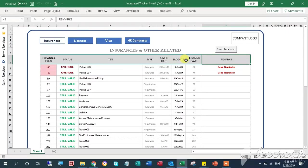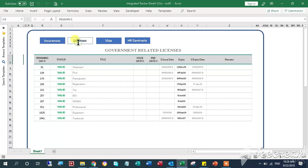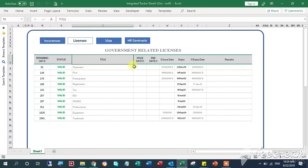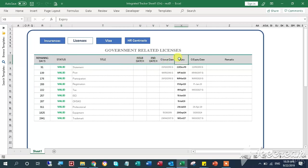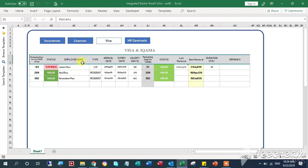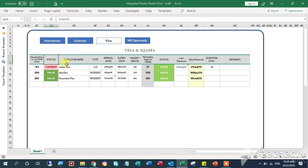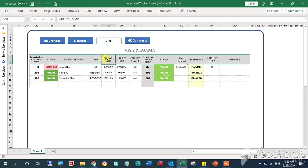The table sheet can be switched using the top buttons which categorize the following: Insurances, Licenses, Visas, and HR Contracts.